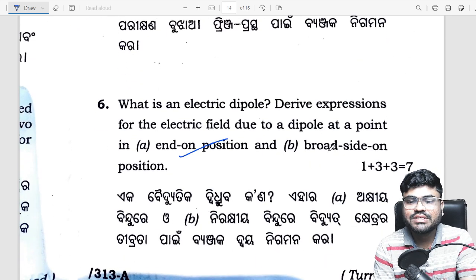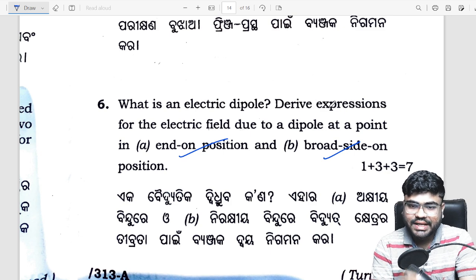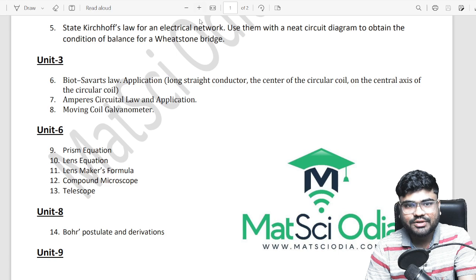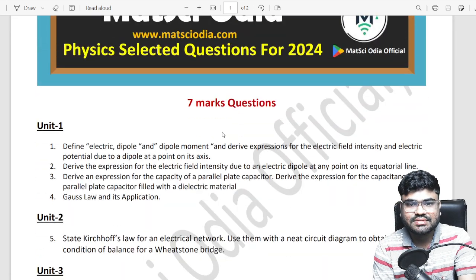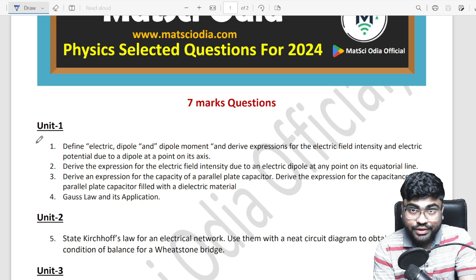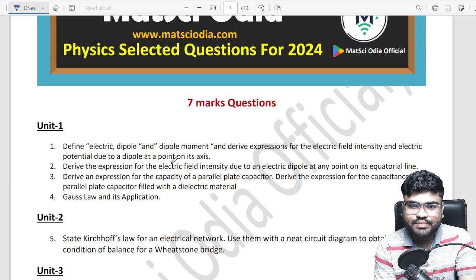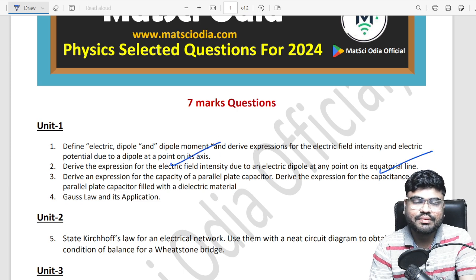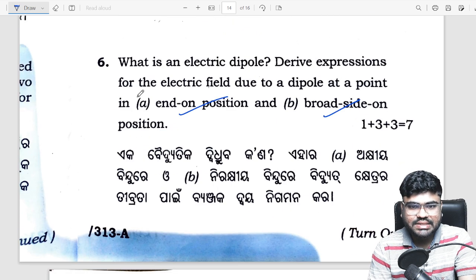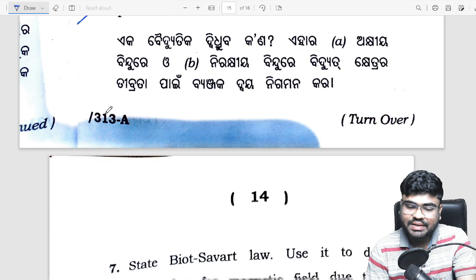Look, end-on position and broadside position — that's the electric field due to an electric dipole at the axial line or equatorial line. This is where we will be giving direct questions. Selected question — I will give you a video on YouTube and a PDF. It will come directly to the electric dipole, axial point, equatorial point. The direct question has come from our selection. It will be 7 marks out of 7.